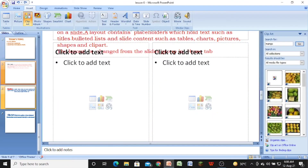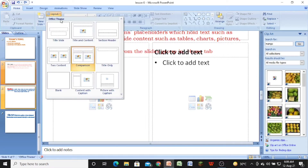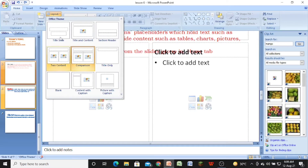You can see here the layout or appearance of the slide. To change the appearance or the layout, go to the home tab and click on the slides group. You can see the slides group here, and the layout option is given there. Click on the layout option.